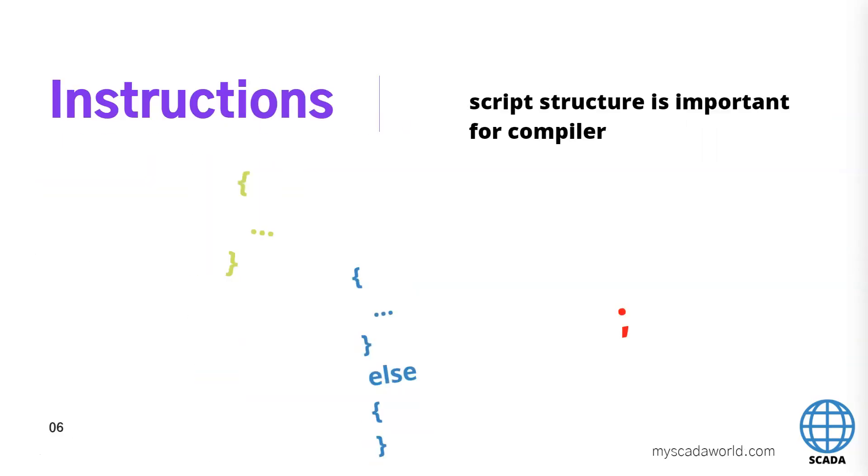Inside our instructions we need to use the specific structure for our compiler. This compiler needs to have this brackets and this brackets needs to use inside our functions.